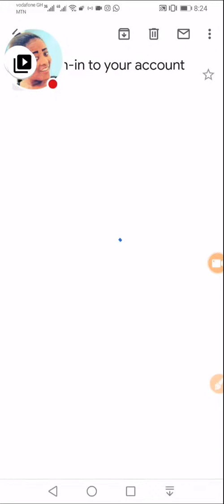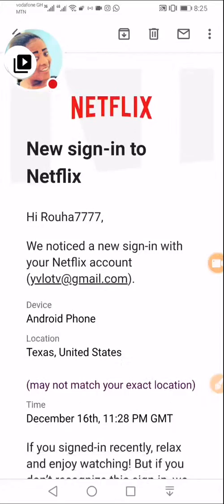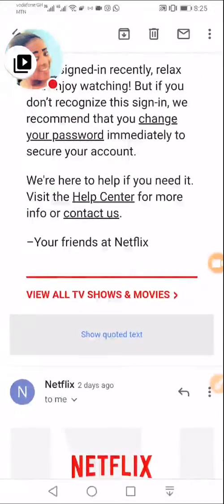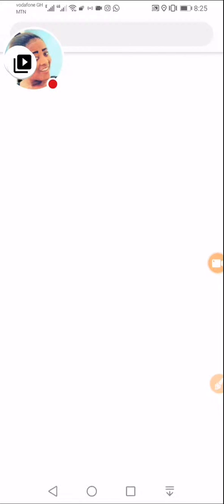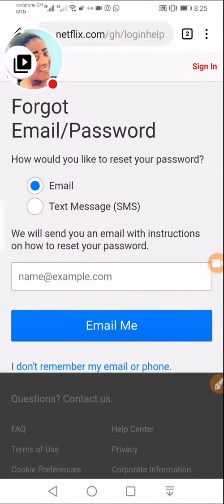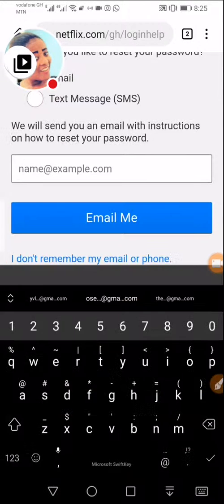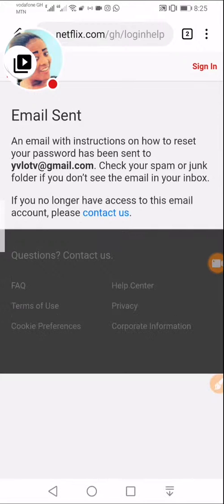Someone just signed in and changed the password — I don't know why they keep changing it. So I'll try to reset the password. Let me use one of these browsers. I'll request another email to reset this password. I'll enter the email and request another mail to reset the password — please stay with me.